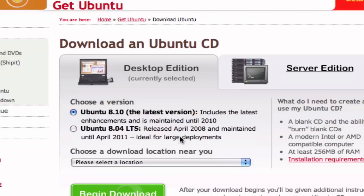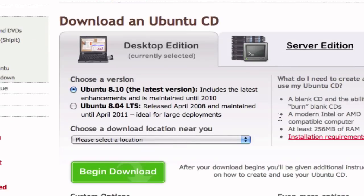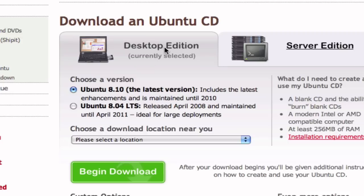You're going to select the latest version. You can select any version you want, but I recommend getting this one. Remember it's the desktop edition unless you have a server. But I recommend always getting the desktop edition if you're like me.